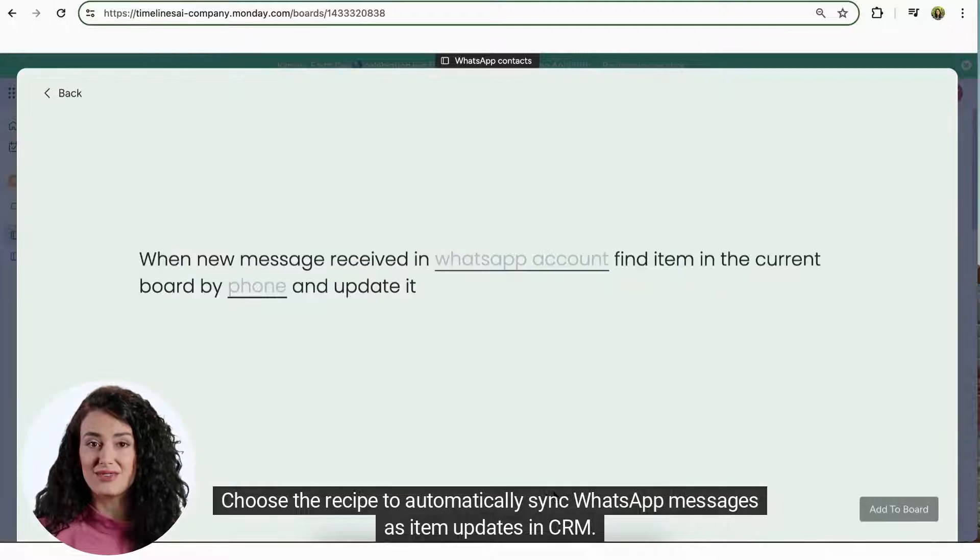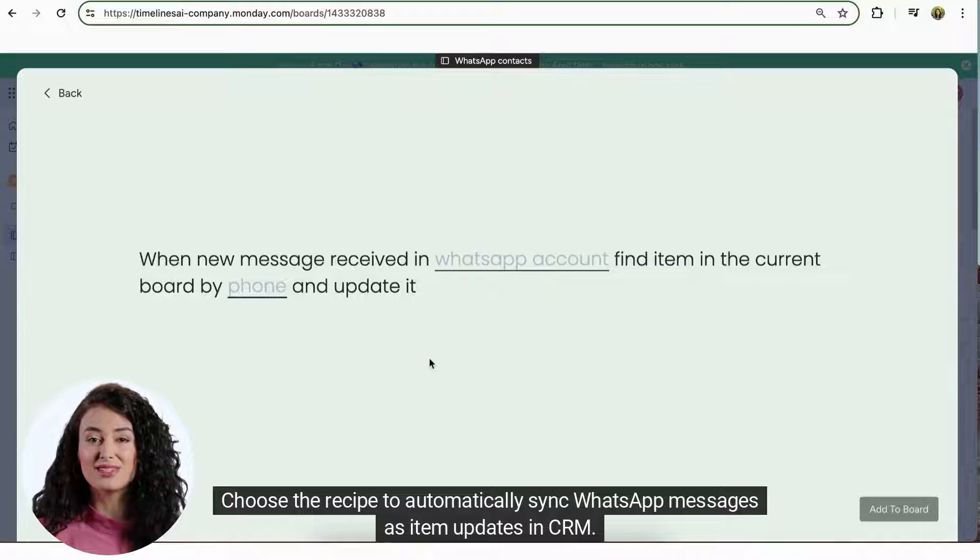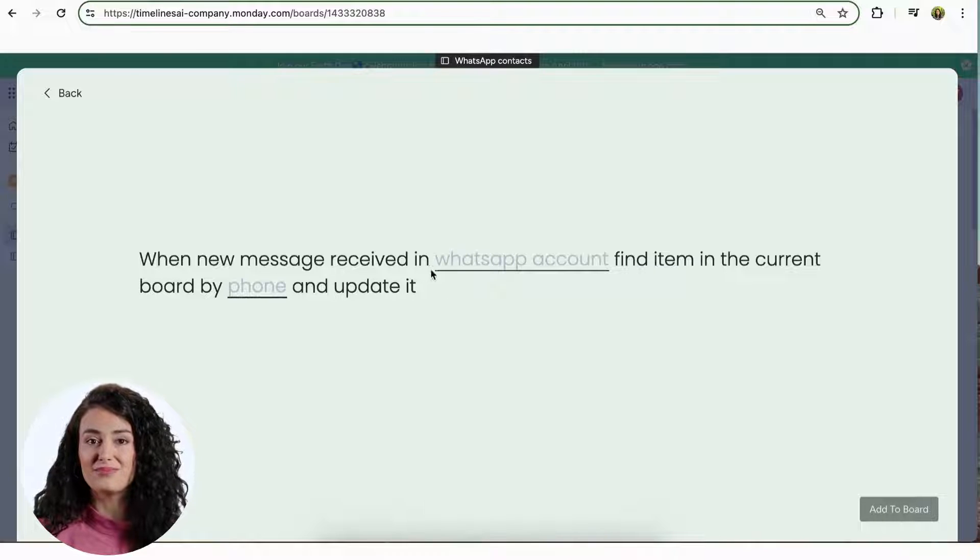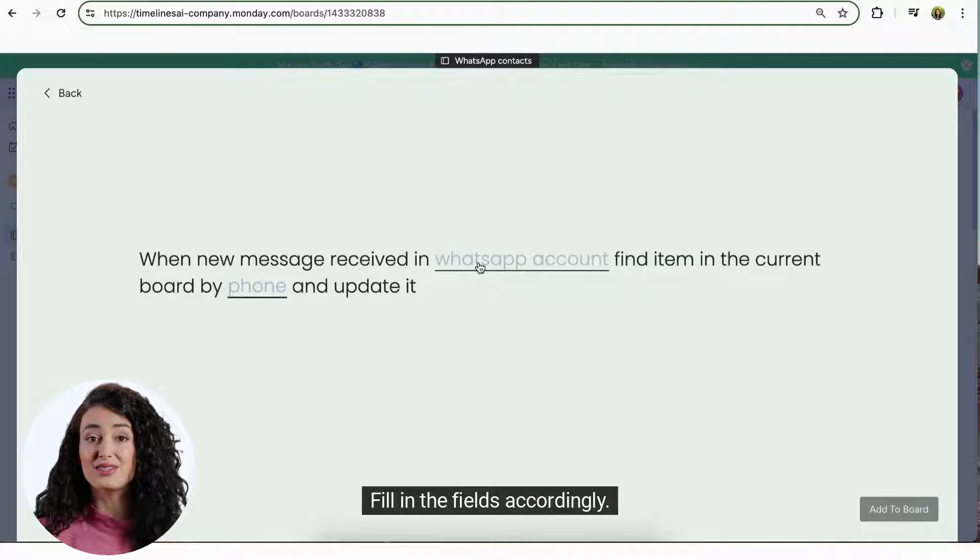Choose the recipe to automatically sync WhatsApp messages as item updates in CRM. Fill in the fields accordingly.